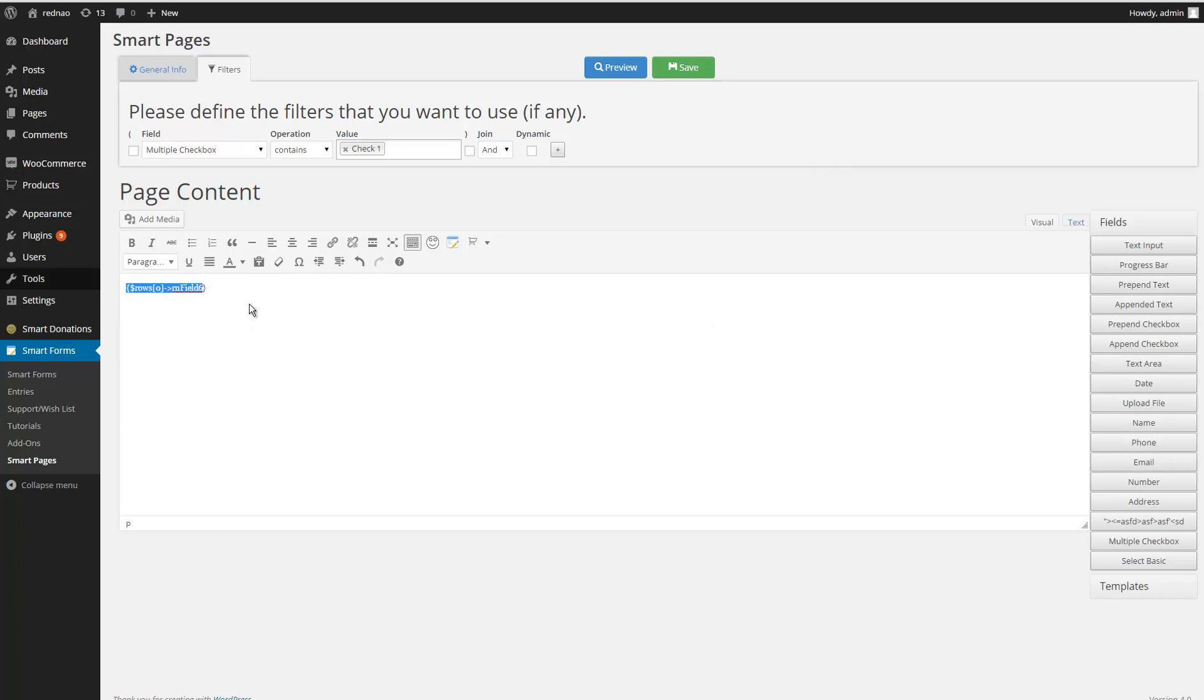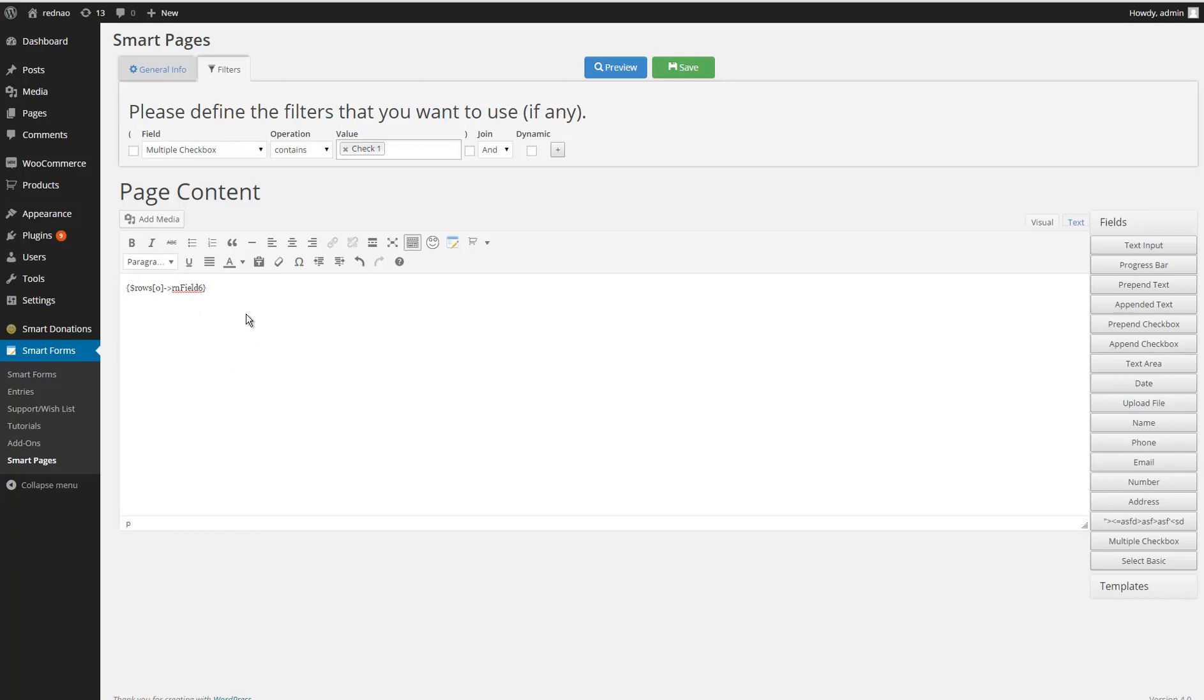What this piece of code means is that for all the rows that this filter retrieves, it gets me the first one—because I'm saying here to get me the first one—and displays this field. This is the ID of my field. I can do this for all the fields that I want.